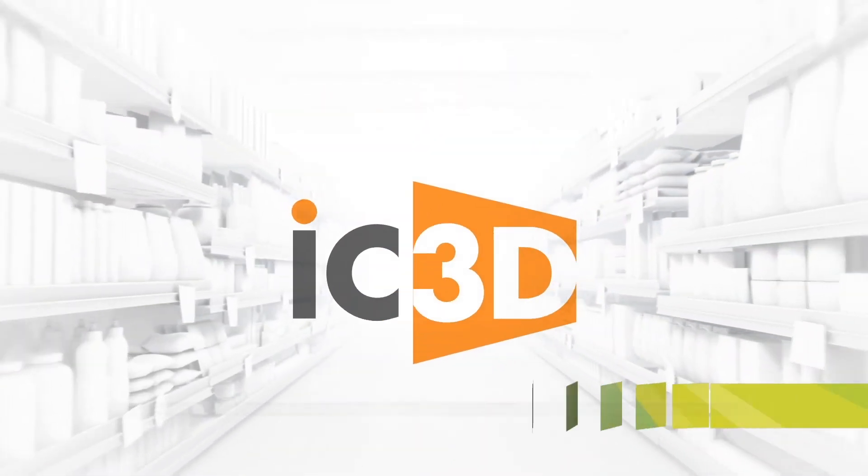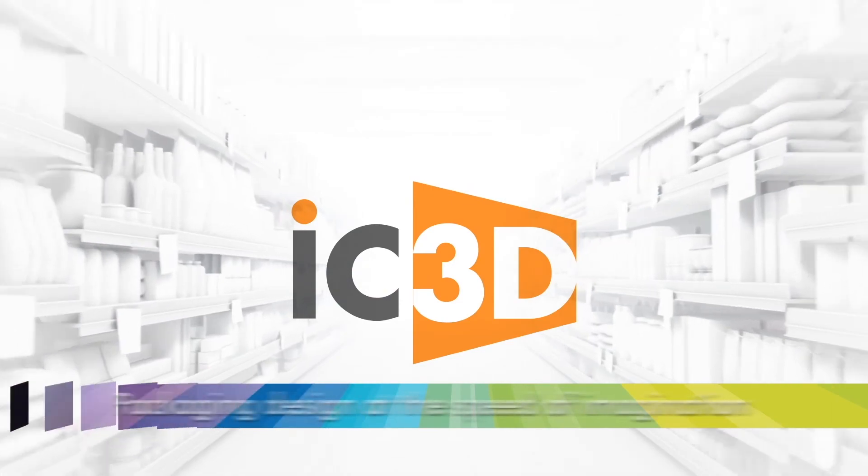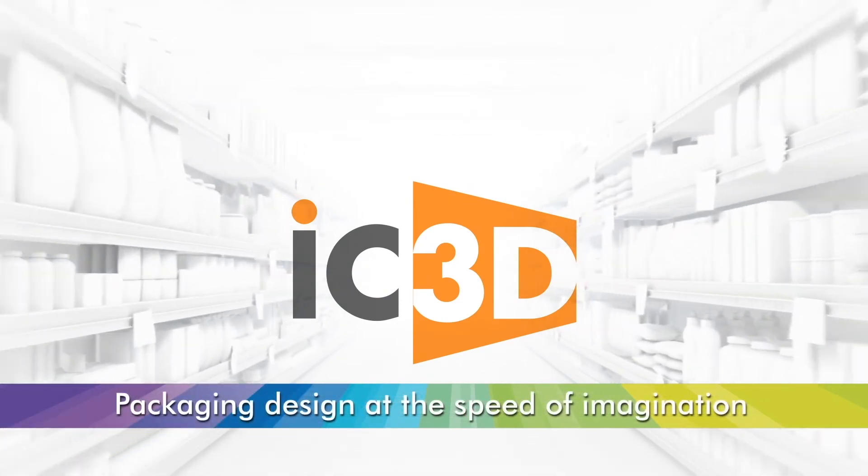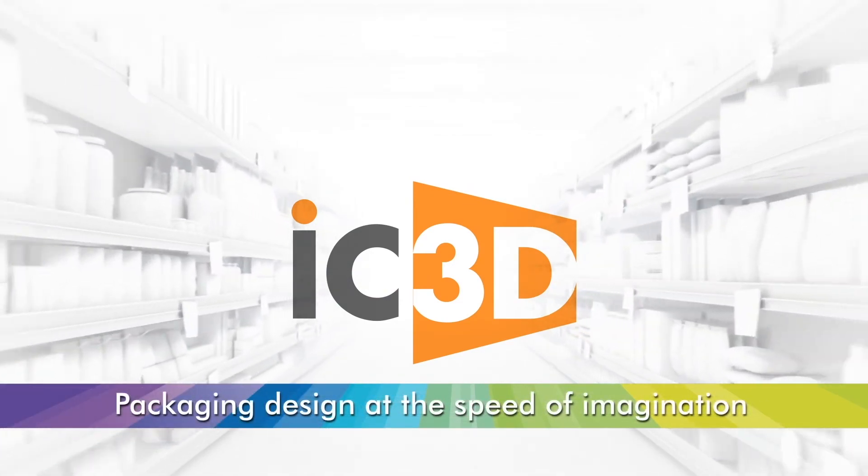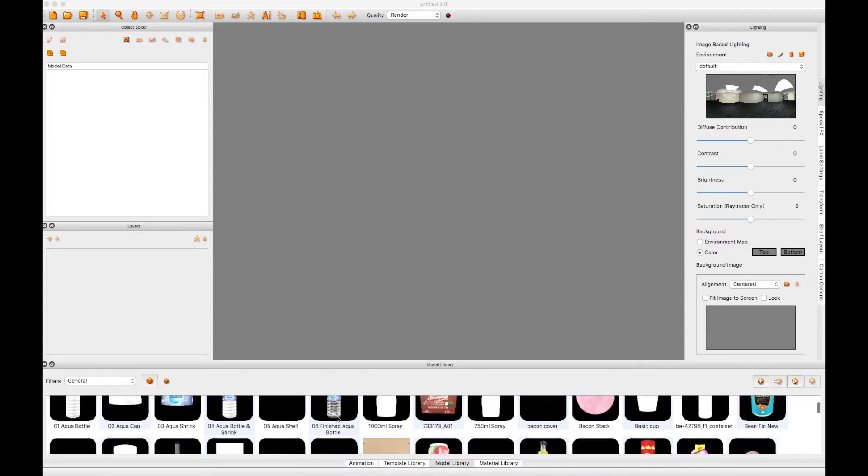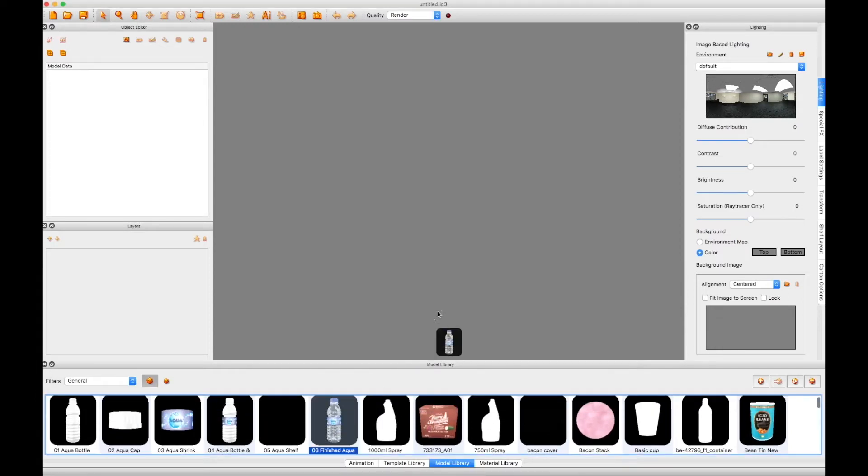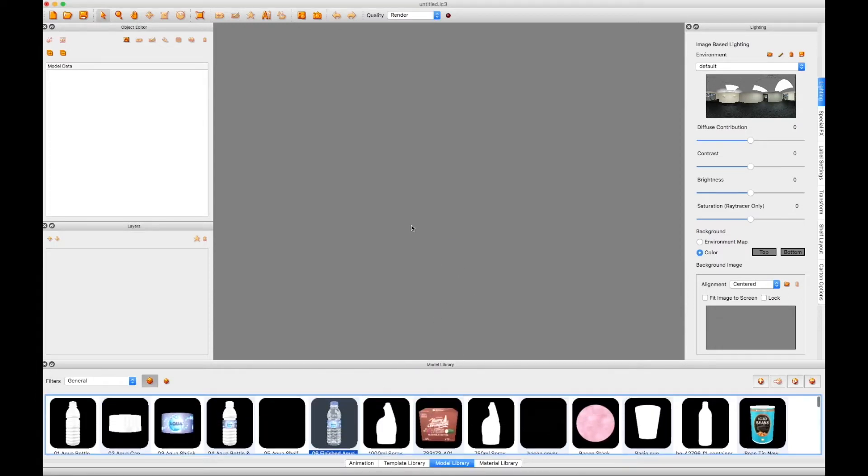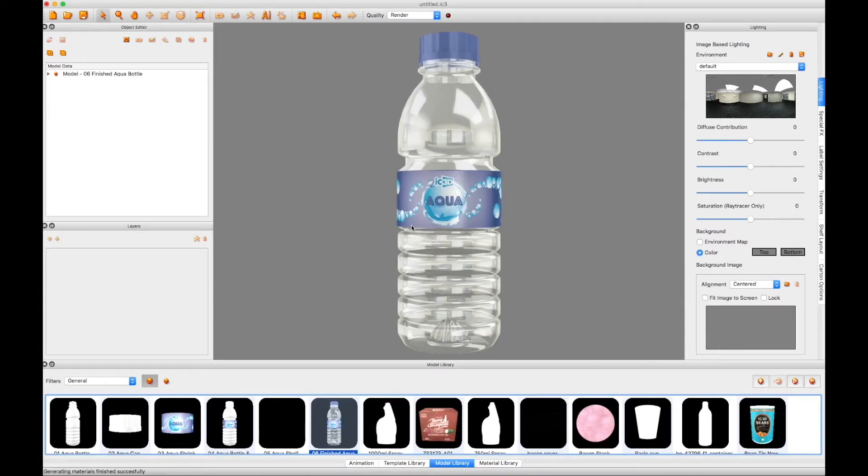Welcome to the IC3D tutorial training video, Interior Fill. We're going to start with a model which we've already built using the usual tools with IC3D and drag it from the model library to the scene.